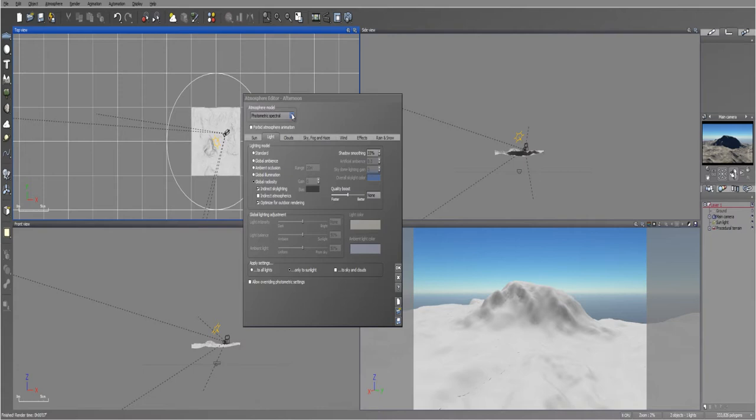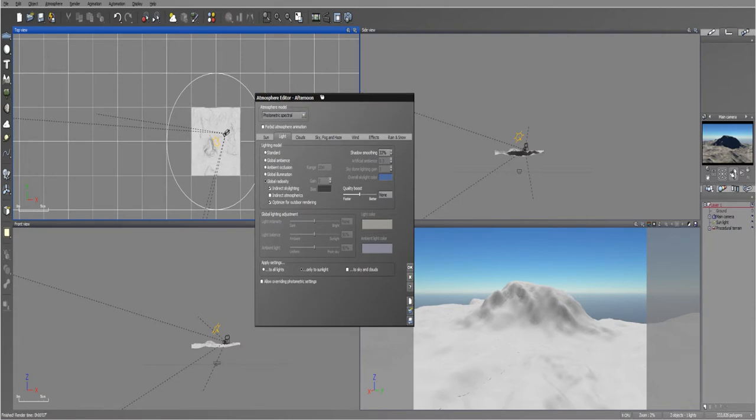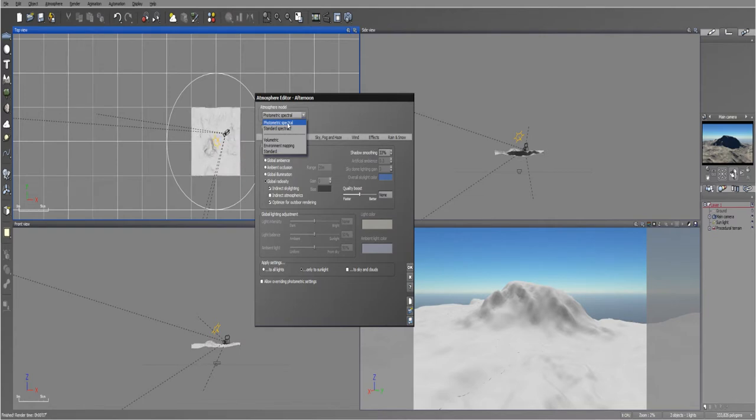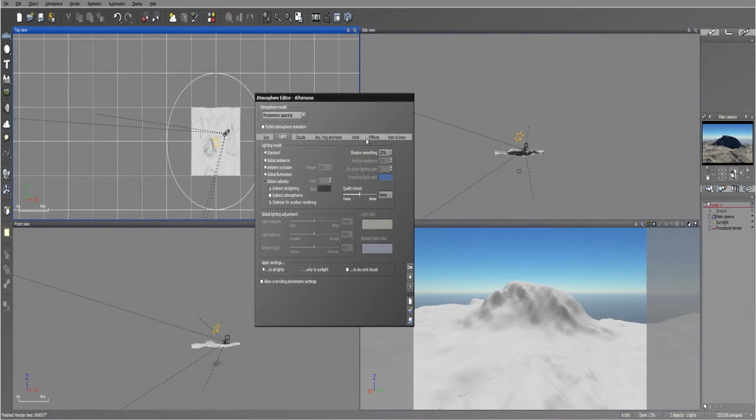I think Vue version 11 or 11.5 or something like that. But that's the new model that they introduced and it's super nice. I like it more than just the standard spectral. And I'll show you the difference between a standard spectral and a photometric spectral atmosphere as well.